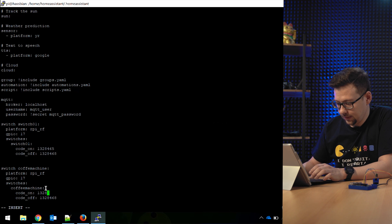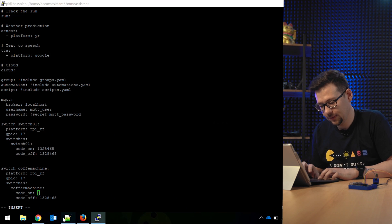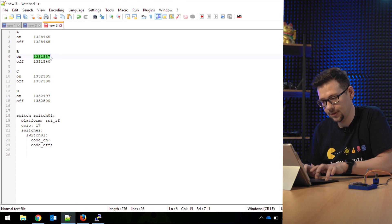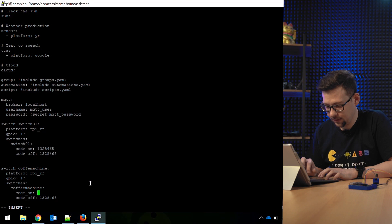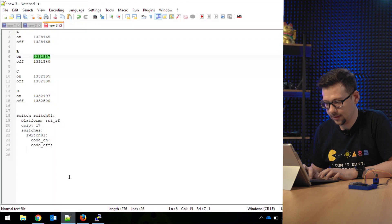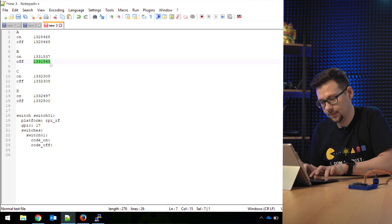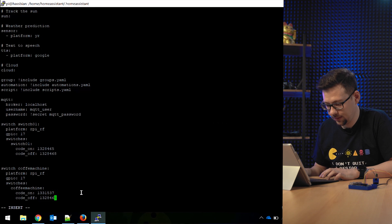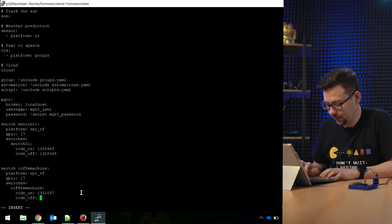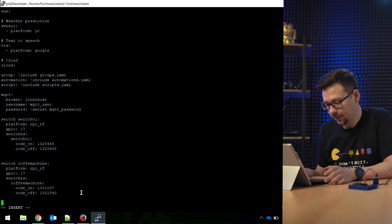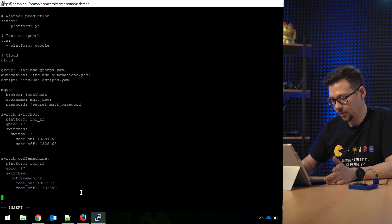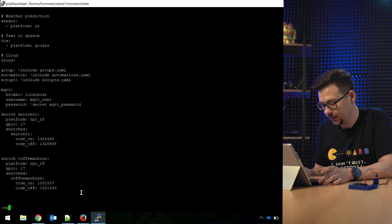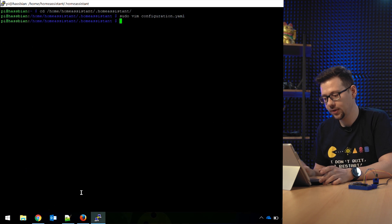And get the code for the second socket. It's this one. Put it in here. And the off code for the second one. Put it in here. I think two is enough to demonstrate it. So we save out this configuration. It's written.